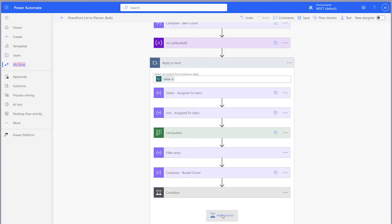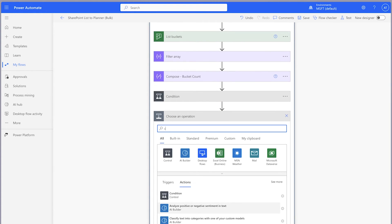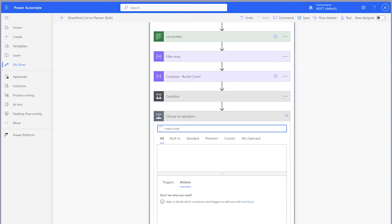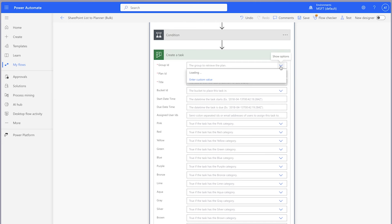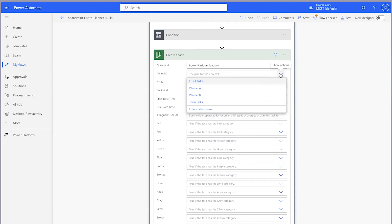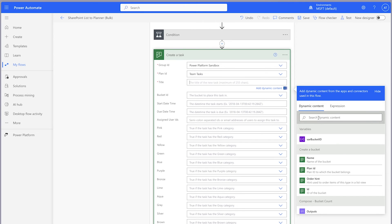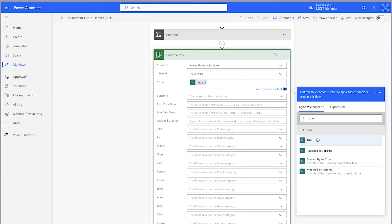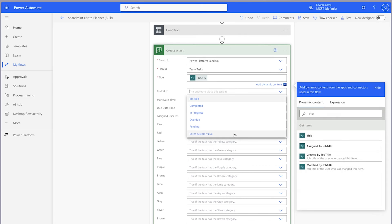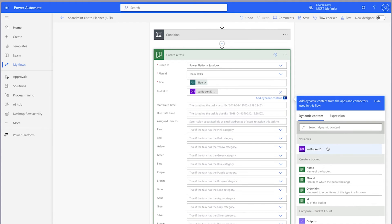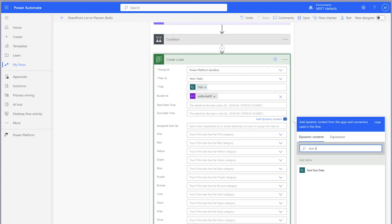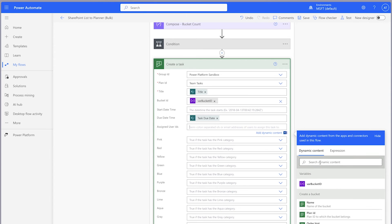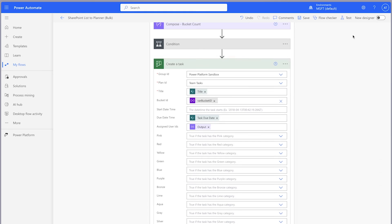Insert a create a task action outside of the condition. Since we've used a variable to store the bucket ID, we only require a single create a task action. Select your group ID and plan ID. In the title field, insert the title dynamic content from the Get Items action. For the bucket ID, select enter custom value and insert the variable. For the due date time, insert the due date dynamic content from the Get Items action. In the assigned user's ID field, insert the output from the join action.